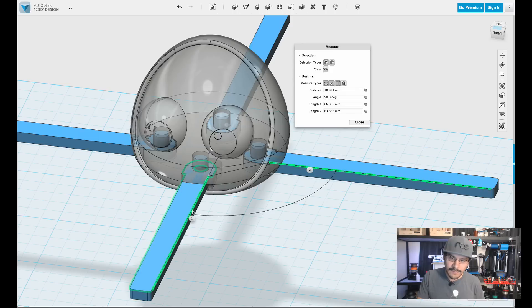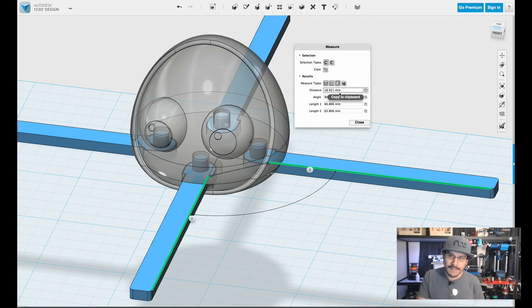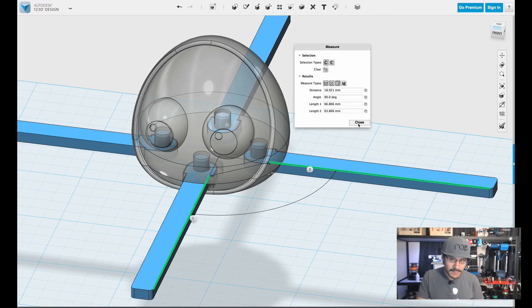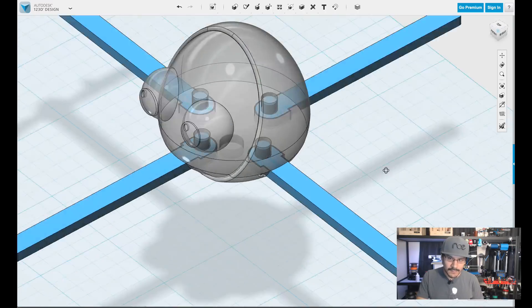You also see the angle of the two objects, like what the angle is. You see it's 90. And you also see the distance between the two, which is 18 mil. So that's really nice and useful.